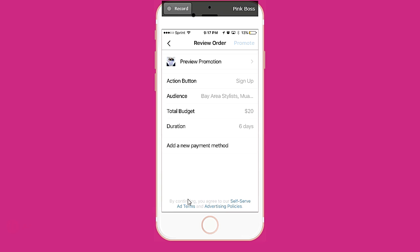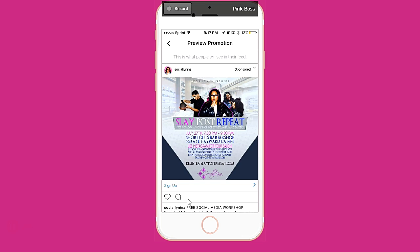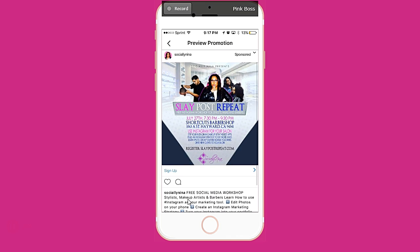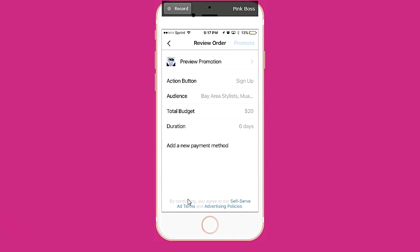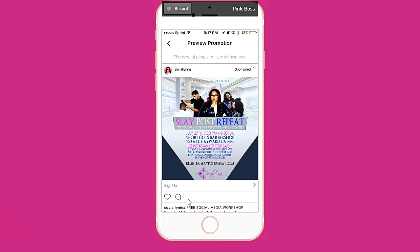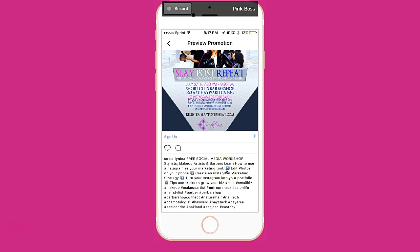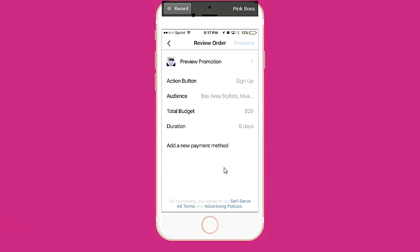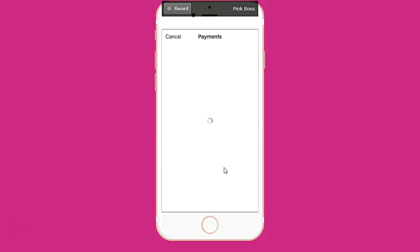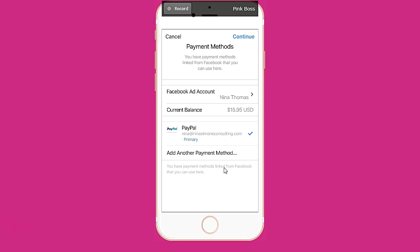I'm going to pause it as I add my payment method. Of course, you want to preview it first — 'Sign Up.' Cool. It looks like it removed my spacing here but that's fine. I don't care about that. I'm going to add a payment method. I just want to see if PayPal comes up — cool, so I'll do PayPal.